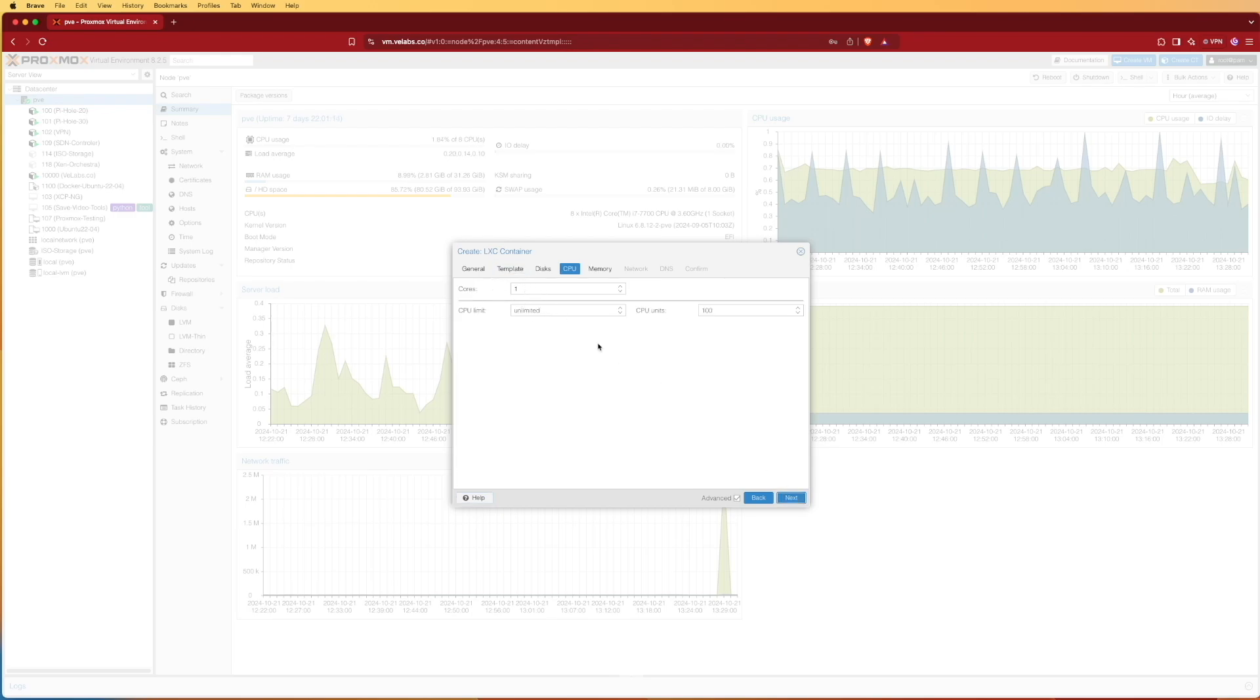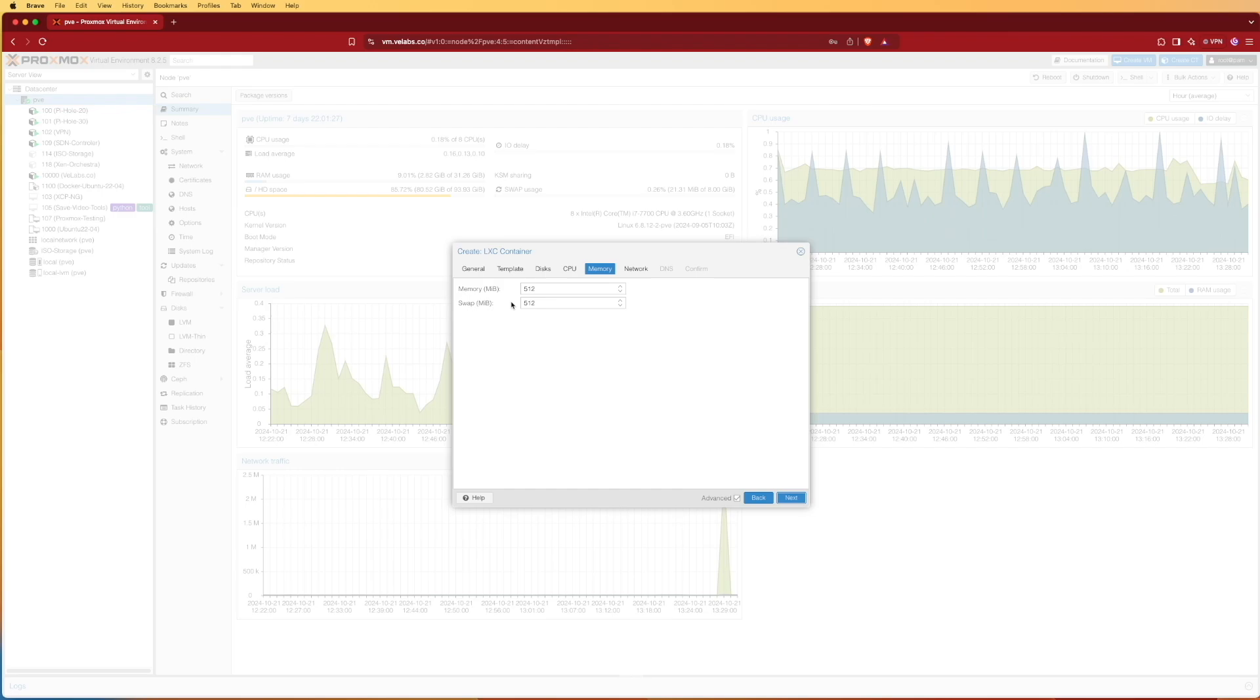We're going to give it one CPU at this time. Memory I'll leave at 512. Remember, this is going to be really a template initially, so we want to keep everything low and small, and for our projects we can add this in later on.